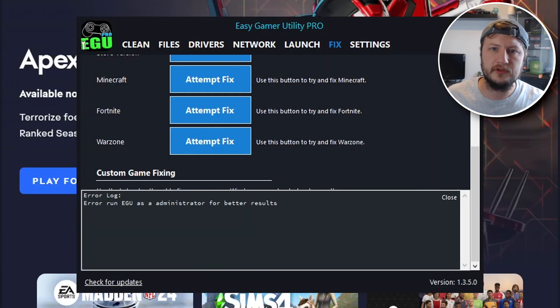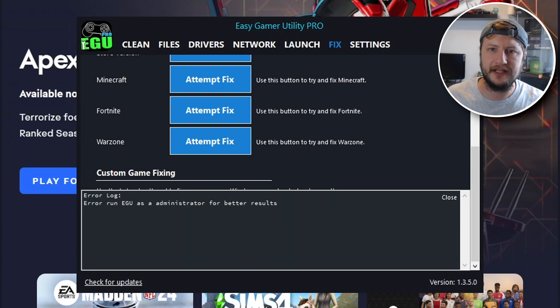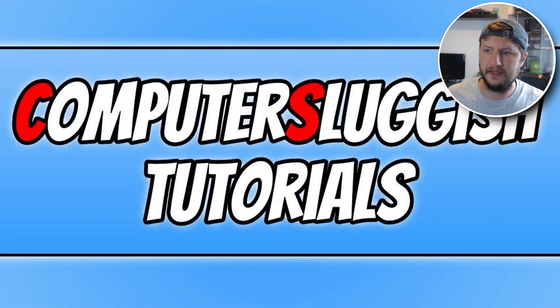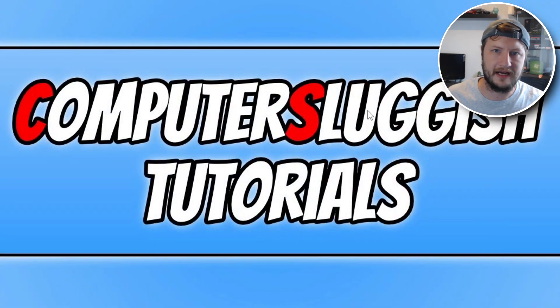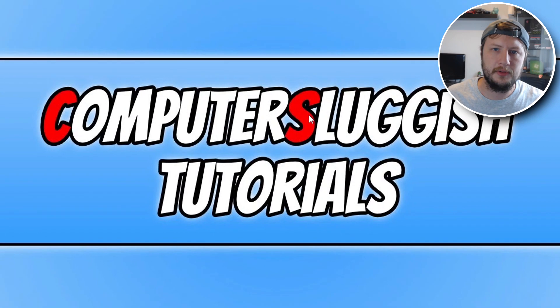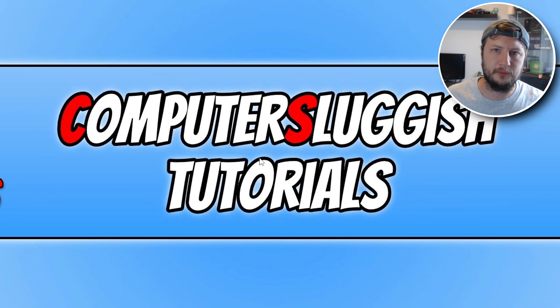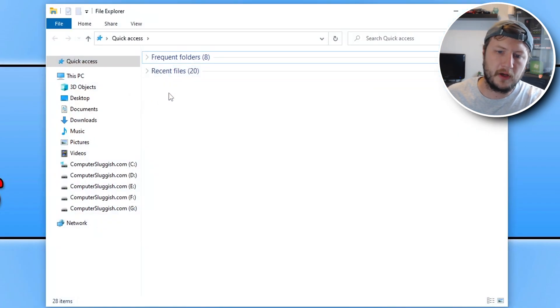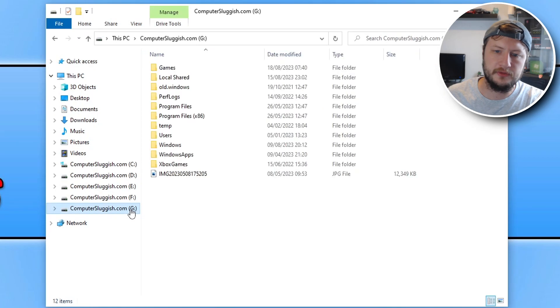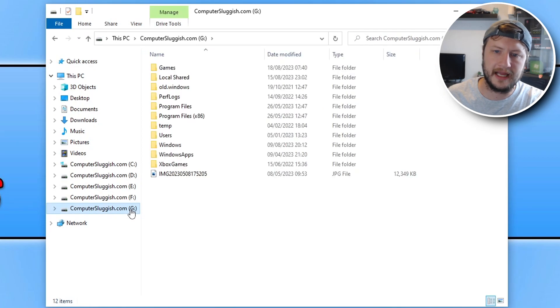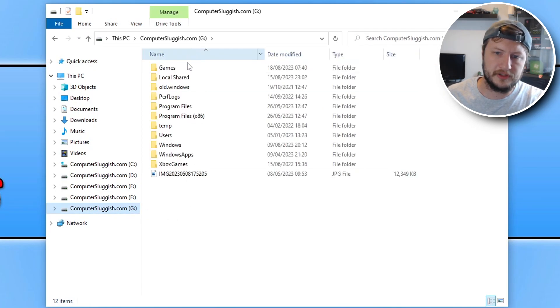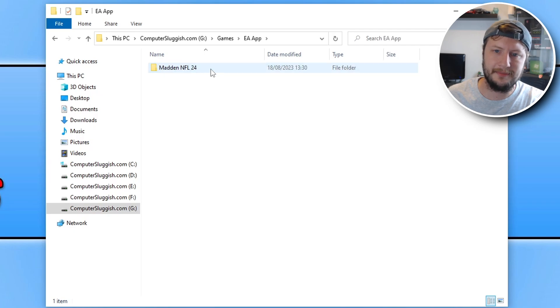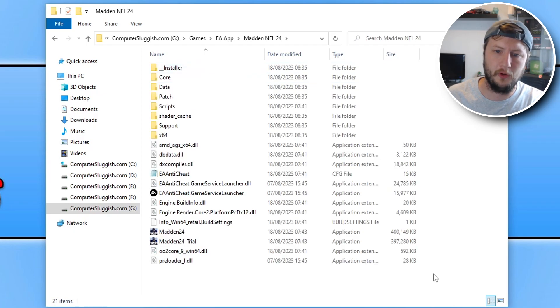If that didn't resolve the EA Anti-Cheat error that you're currently having, then the next thing you want to do is close all this down and open up File Explorer. Once you have File Explorer open, go to the location where you installed the game. I've installed mine on my C drive, in the games folder, then EA app, and then Madden NFL 24.